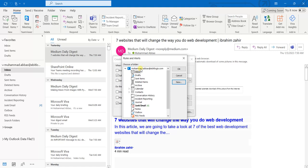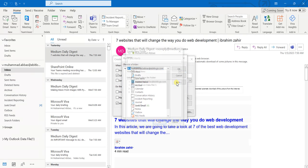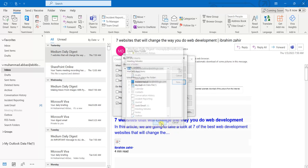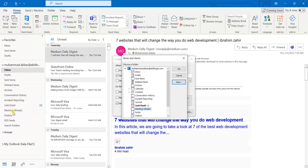So I will click on the email account at the top, then click the New button and type the folder name 'Meeting Minutes' and click OK. You will notice that the Meeting Minutes folder has been created in the root directory.